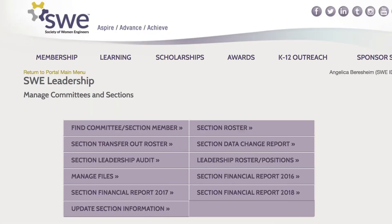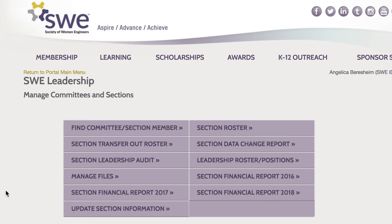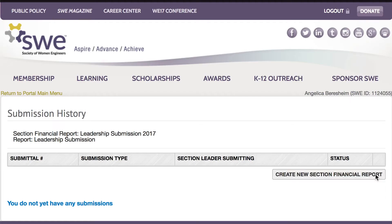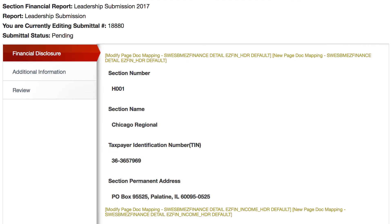To submit the FY17 Financial Report, select Section Financial Report 2017. Then select the Create New Section Financial Report button.